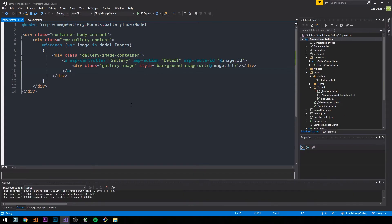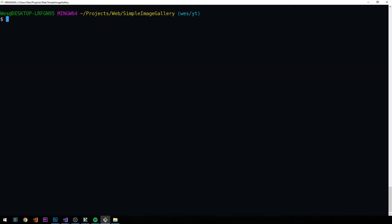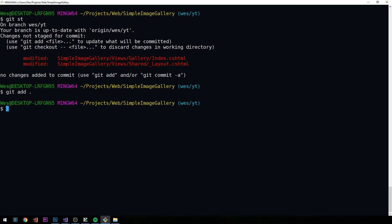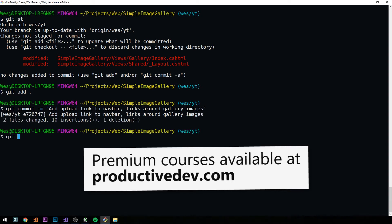I'll stop the server and make a quick commit. I'll mention in the comments that between the third video and this one, I lost some video files and had to work backwards, so I'm on a separate branch — that's why you don't see master. In any case, just a minor note. We'll commit: added upload link to navbar and links around gallery images, and push.